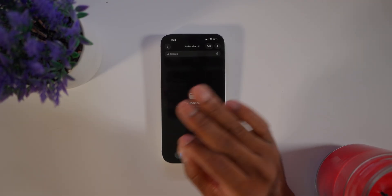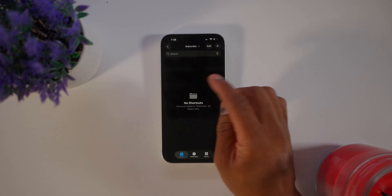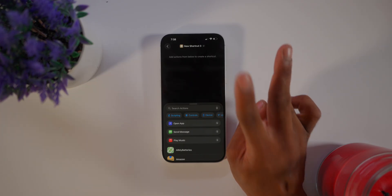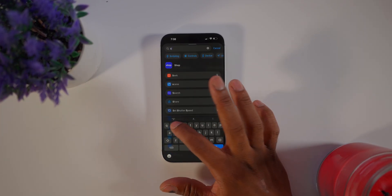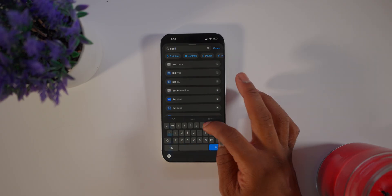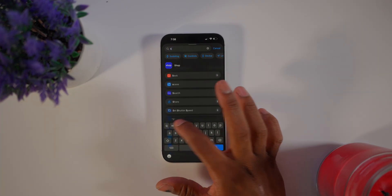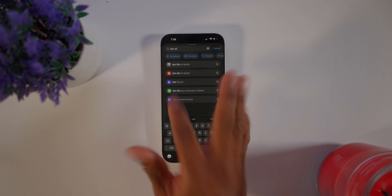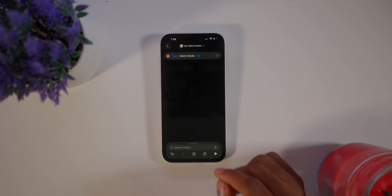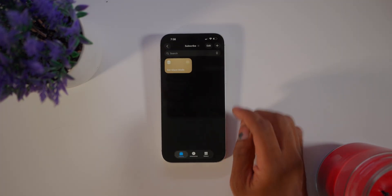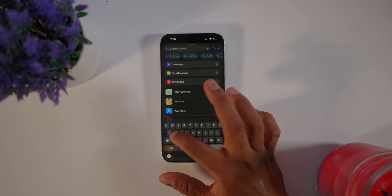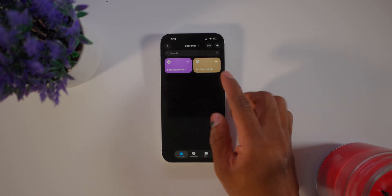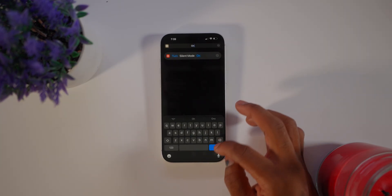If you have other shortcuts you like using, just put them inside this folder and whenever you press the action button everything will work. The two main things you want inside this folder are silent on and silent off. Click search, type 'Set Silent Mode,' choose the one with the bell icon, and create one set to On and another set to Off.